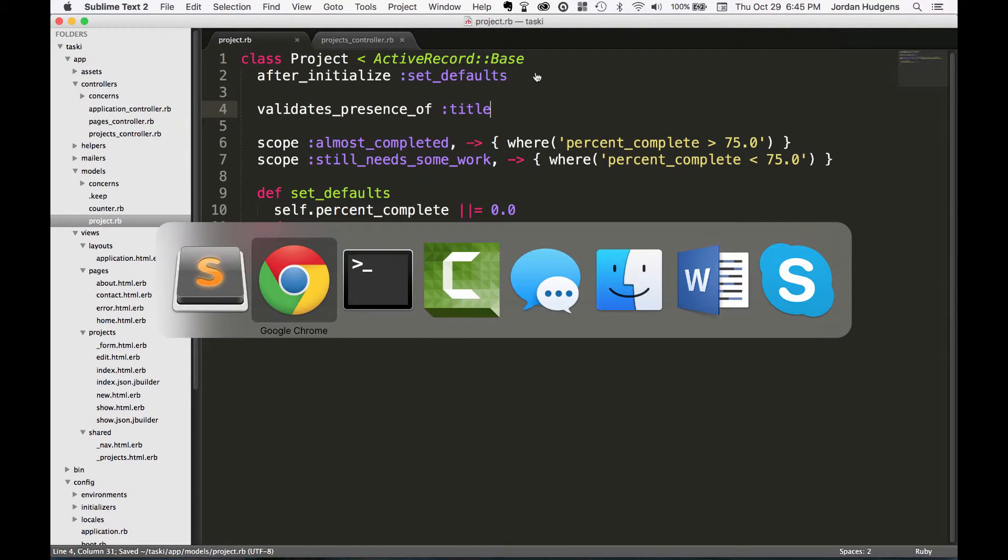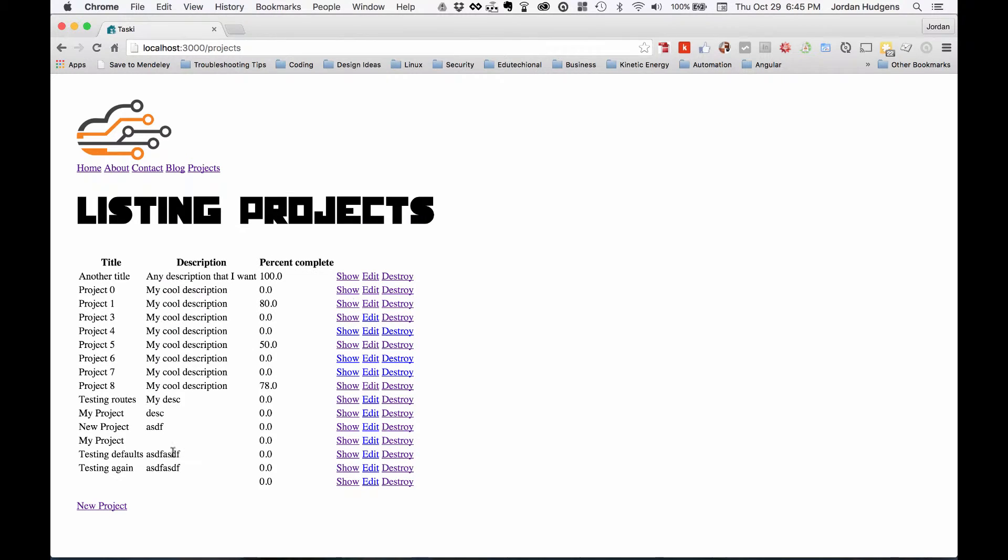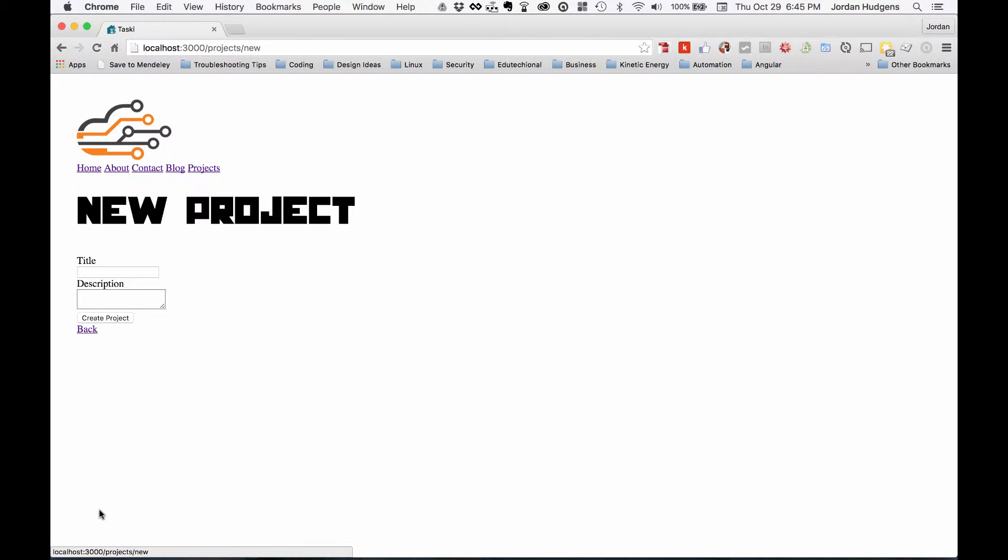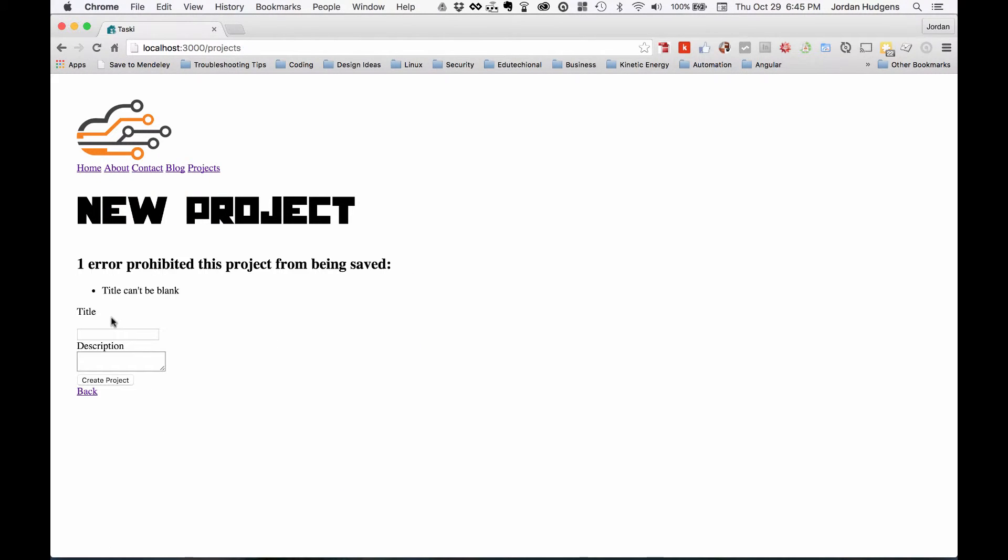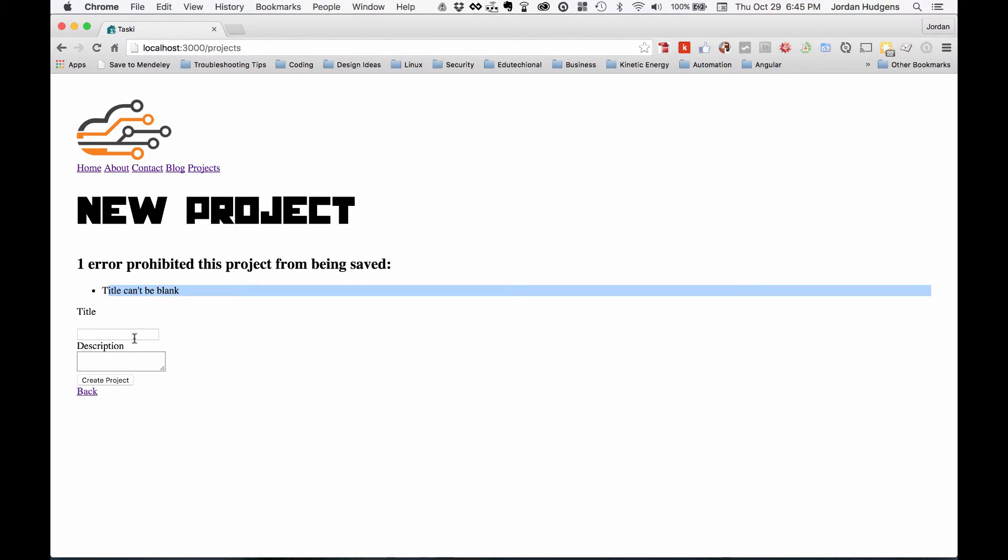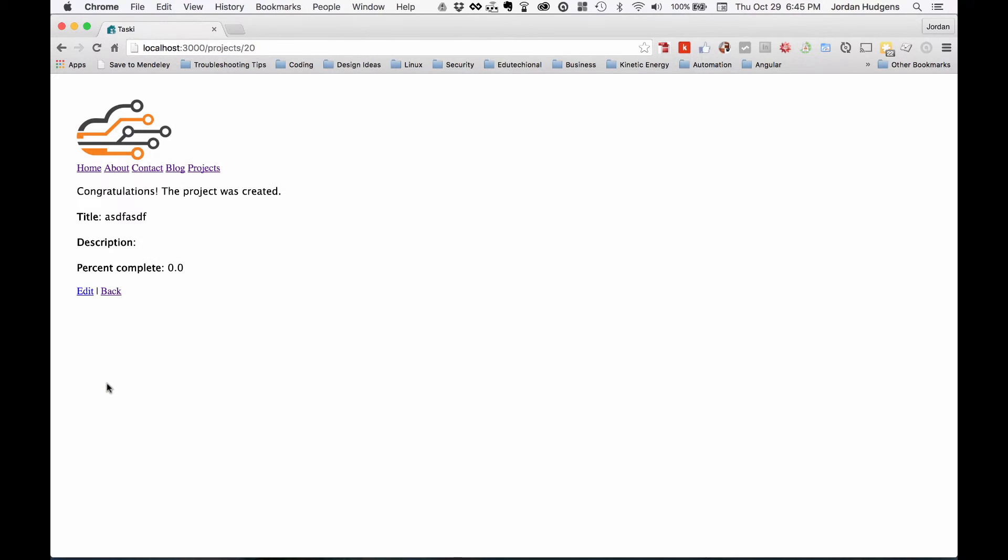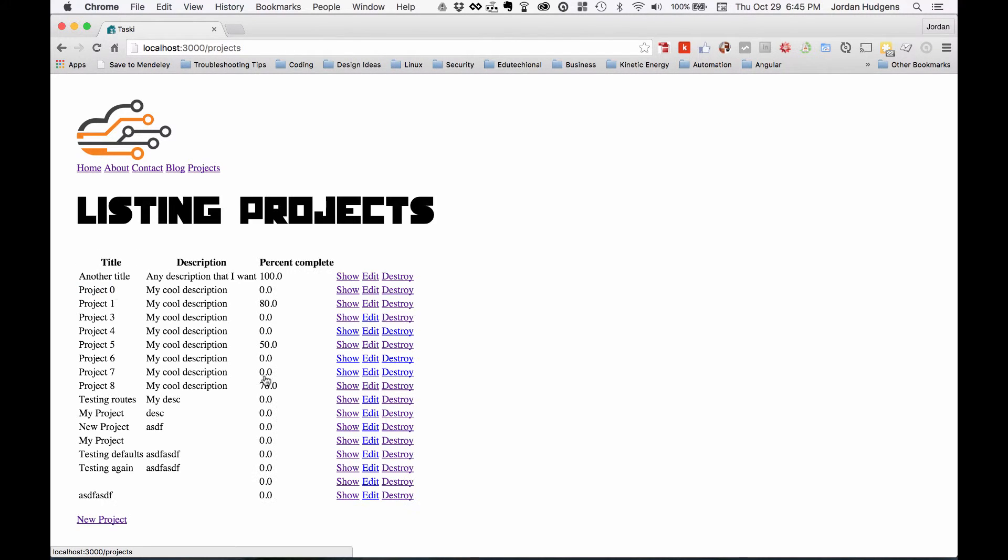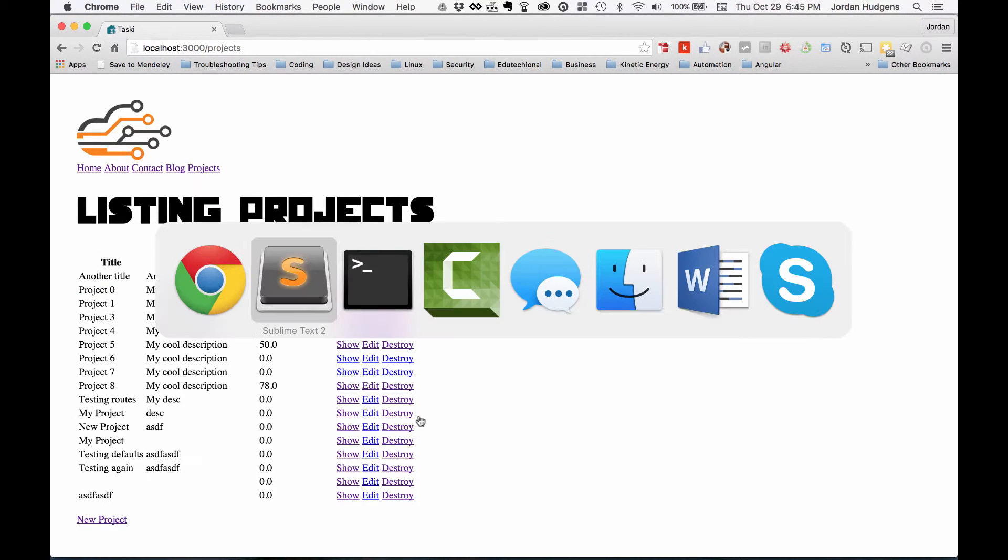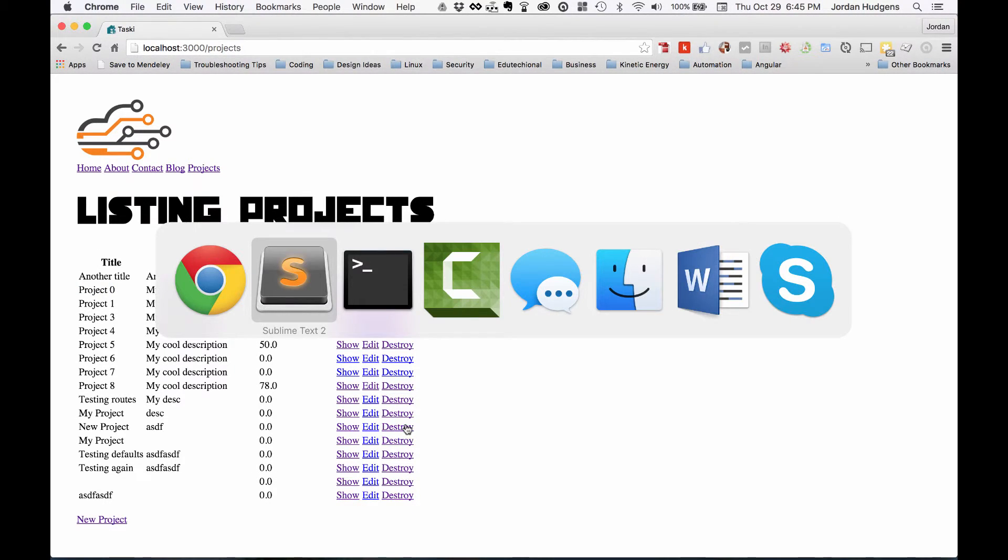So now if I come back, hit New Project, if I try this again, it throws an error right away. It says the title can't be blank, which is exactly what I want. I can push this out, hit Create Project, and now it all goes through properly. So that's all working.